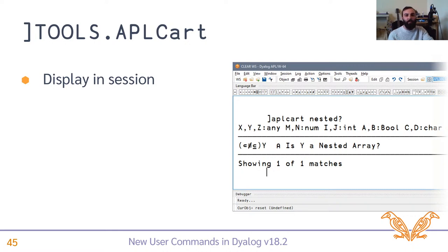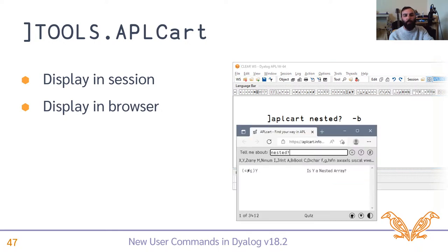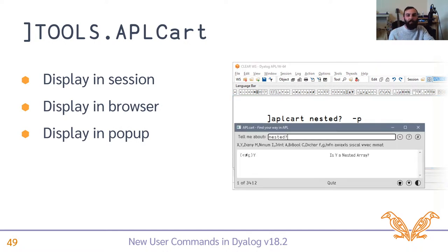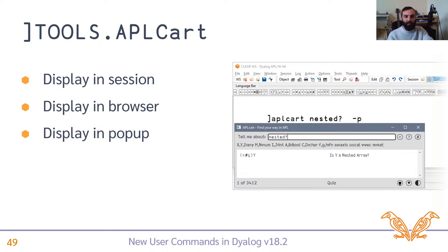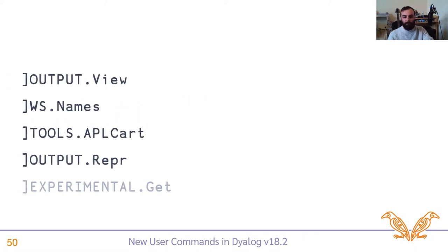But sometimes, you're not sure what's in there, and you still want to have a browse, so there's a shortcut to open AppleCart in your browser. Or, if you prefer, have just an HTML renderer pop-up, and you can keep that by the side as you're working.